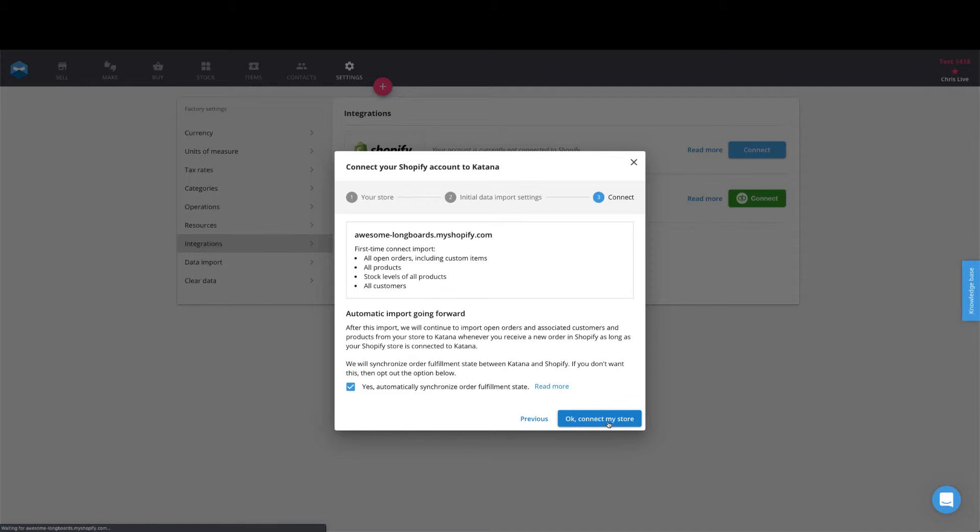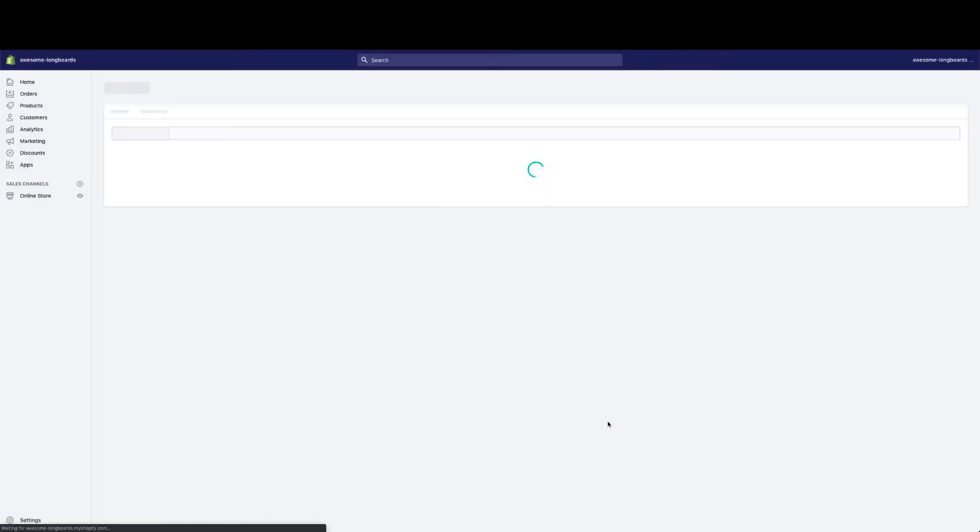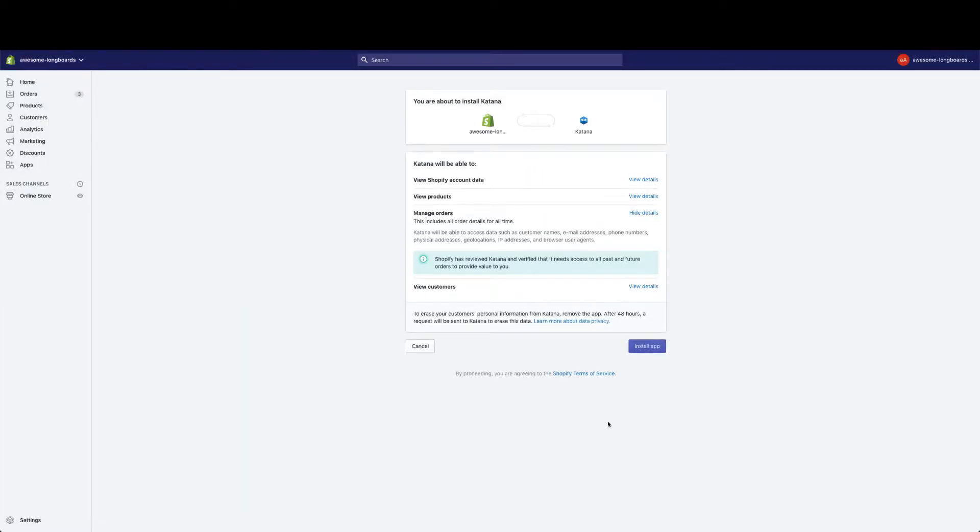This will bring you back into Shopify where it will ask you to connect Katana to your Shopify account and give you the permission to install the app and it will begin the import process.